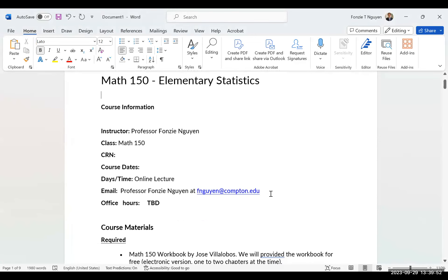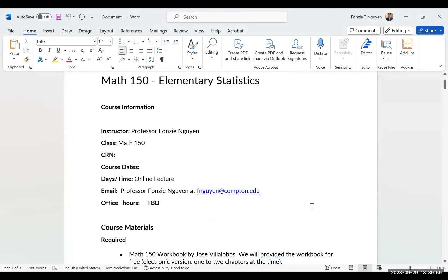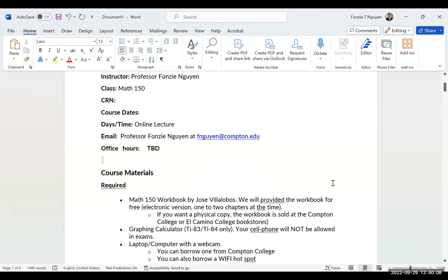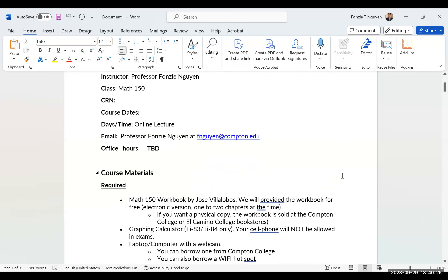So this is online. You can reach me at this email address, and I will contact you within 24 to 48 hours, or as soon as I can. The required material is the math workbook by Dr. Jose Villalobos. I can provide the workbook for free, but you have to download it.